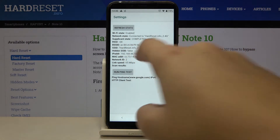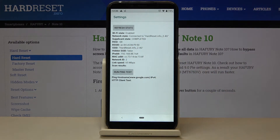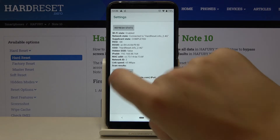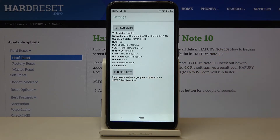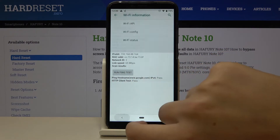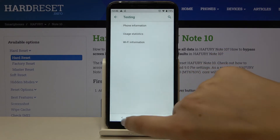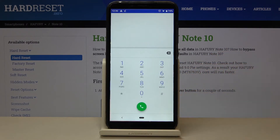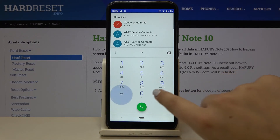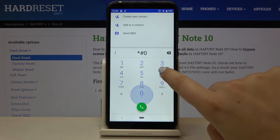Let's get back and check Wi-Fi info — for example, Wi-Fi status and refresh stats. Here we can see network state, SSID, and network ID. We can also run a ping test from here.